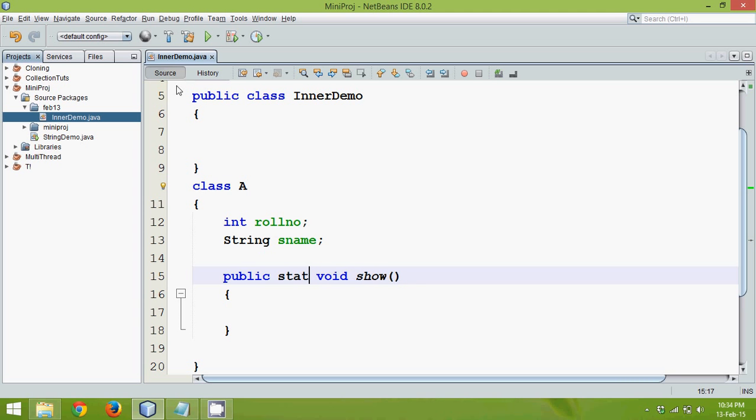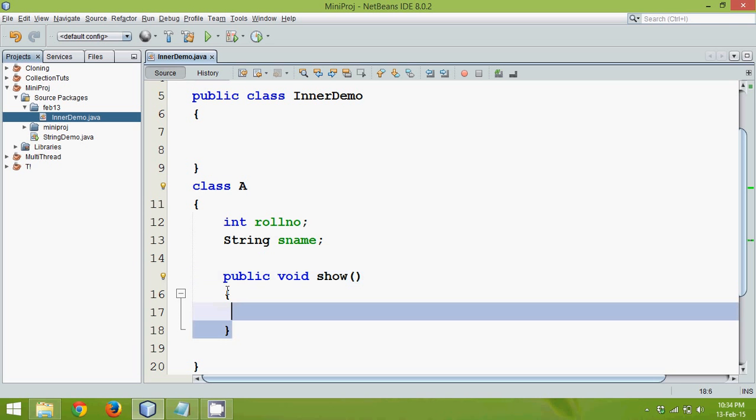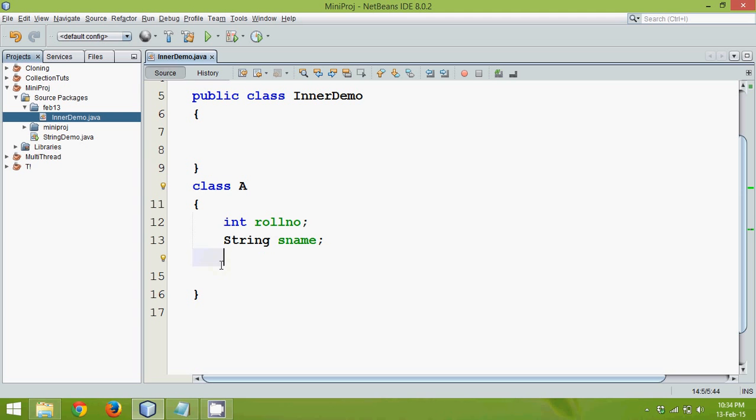Earlier it was a non-static method. And to call a non-static method we require an object. Let's remove this show and let's move towards something called as inner class.